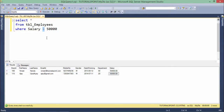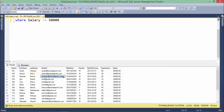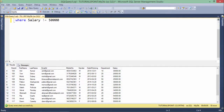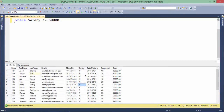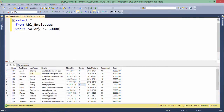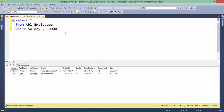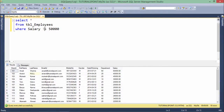Now if you don't want to find those employees who are earning 50,000, you can simply add the exclamation sign to make it NOT equals to. NOT equals to will return all the records except those two — as you can see, there are 18 rows in the output, and the two employees earning 50,000 are not included. So this is just the opposite of equals to.